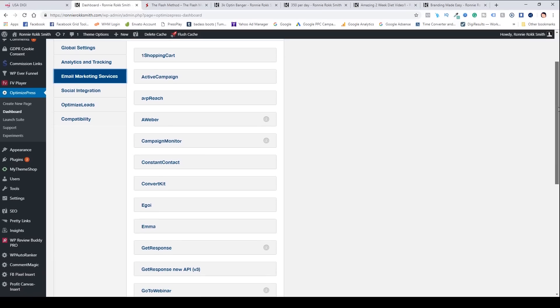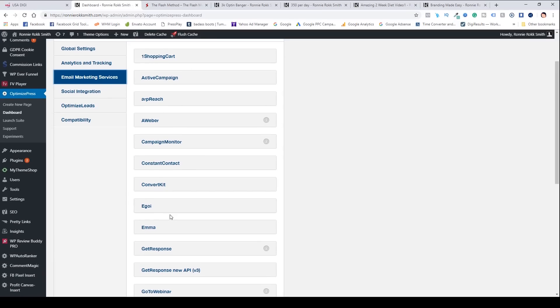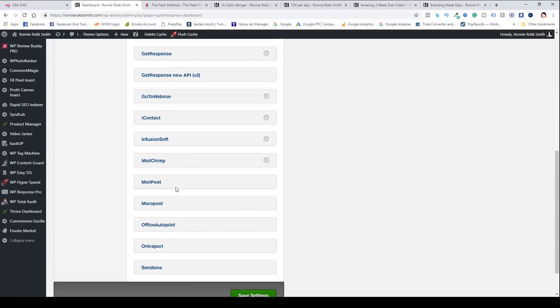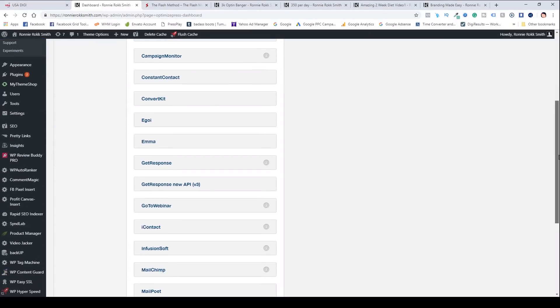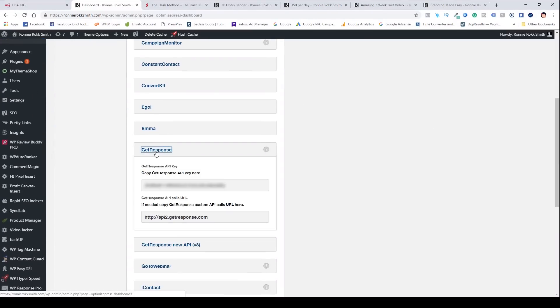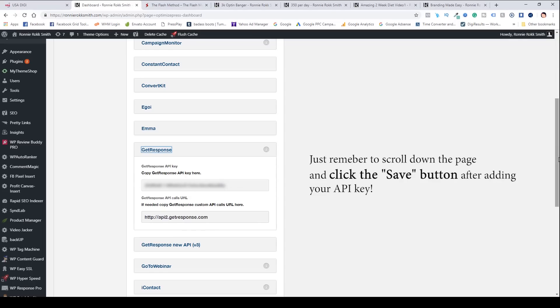Right here you can see all of the integration programs available. It has pretty much integration for all major email marketing services. For mine, let's say GetResponse — if you click that, you'll need to enter your API key from GetResponse or whatever email program you're setting up. It's pretty much the same process: enter your API key and you'll be good to go.